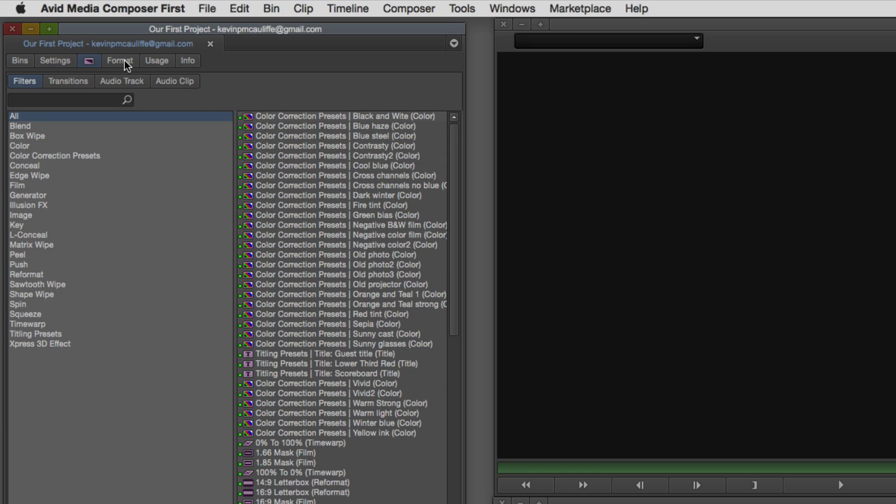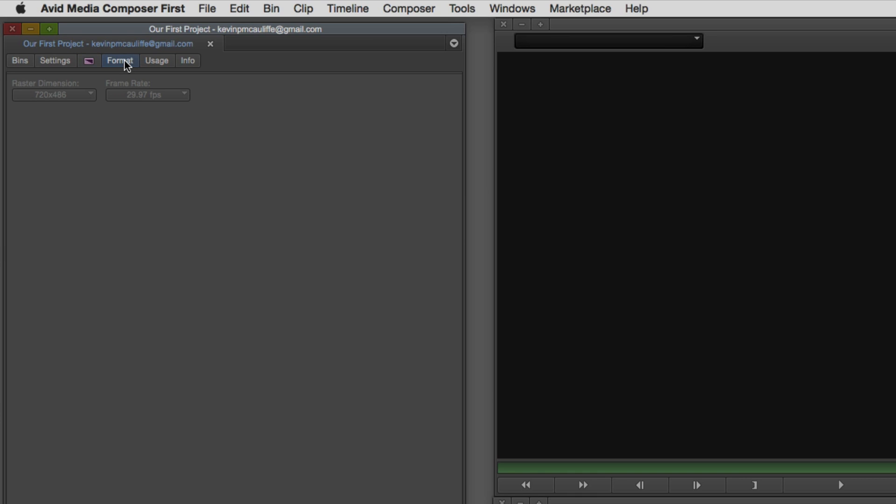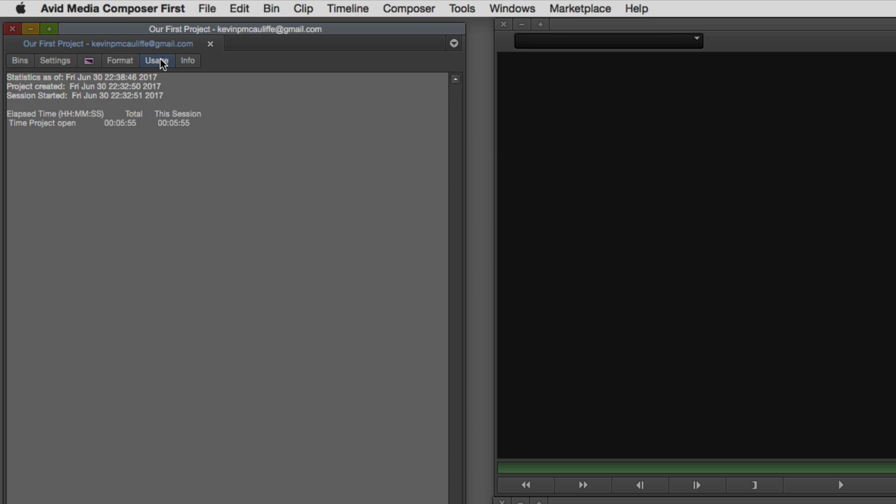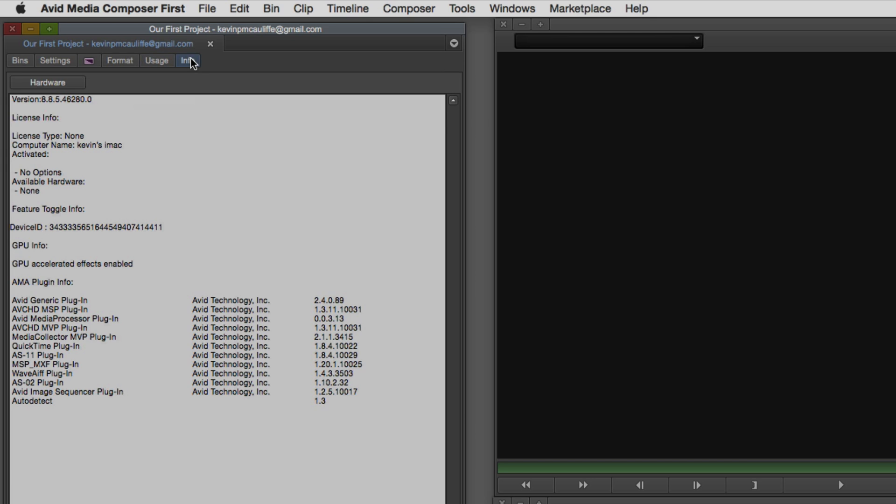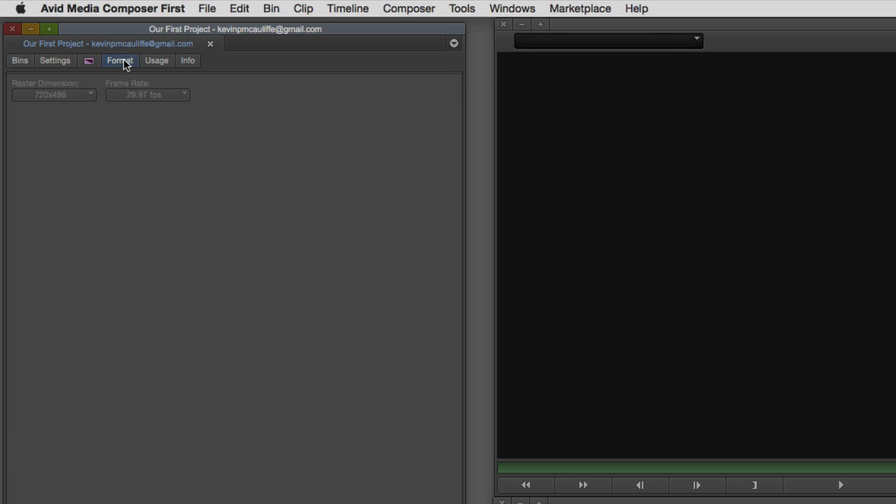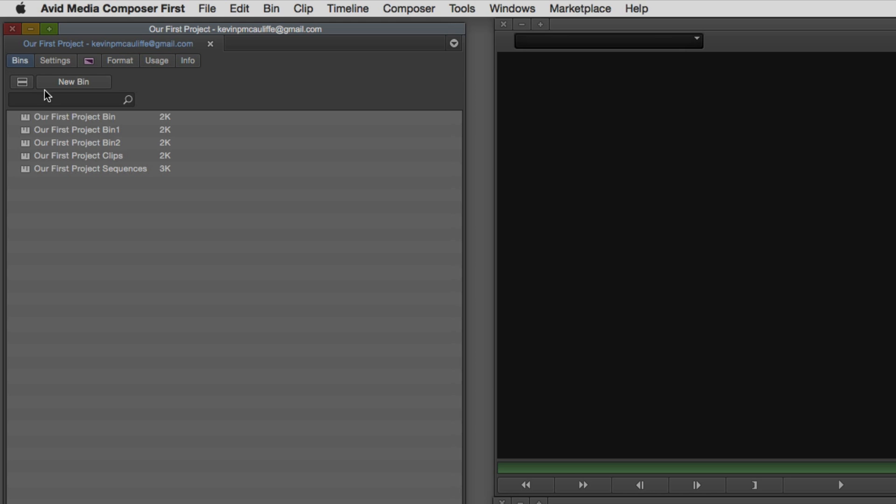Next, we have the format tab. The format tab right now is grayed out, and it's set to a standard definition format. We're going to talk about the format tab when we get in and create our first sequence. The next two options, usage and info. Really, you're not going to be going to this very often. It's just helpful for you to have this information just to make sure that you have installed what you need to have installed in case you ever needed support when working inside of Media Composer First.